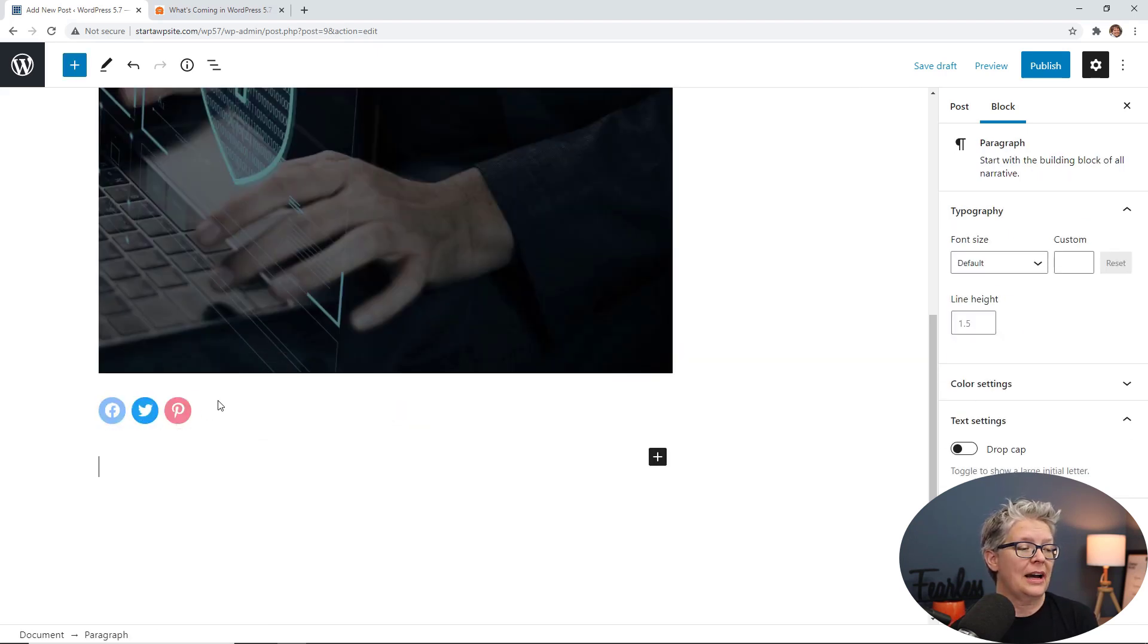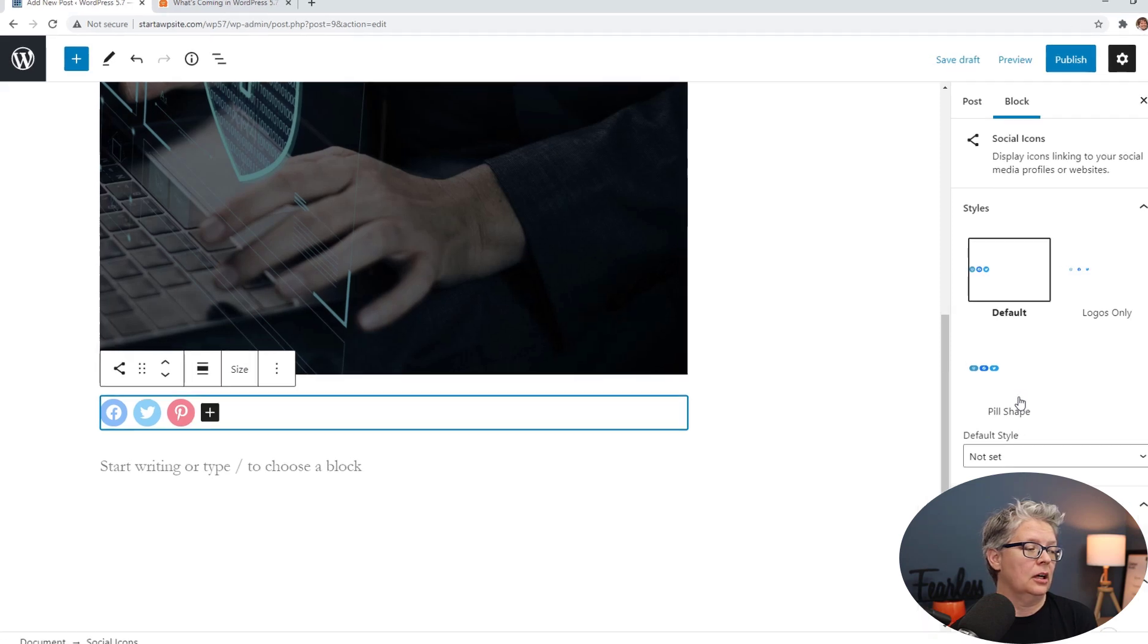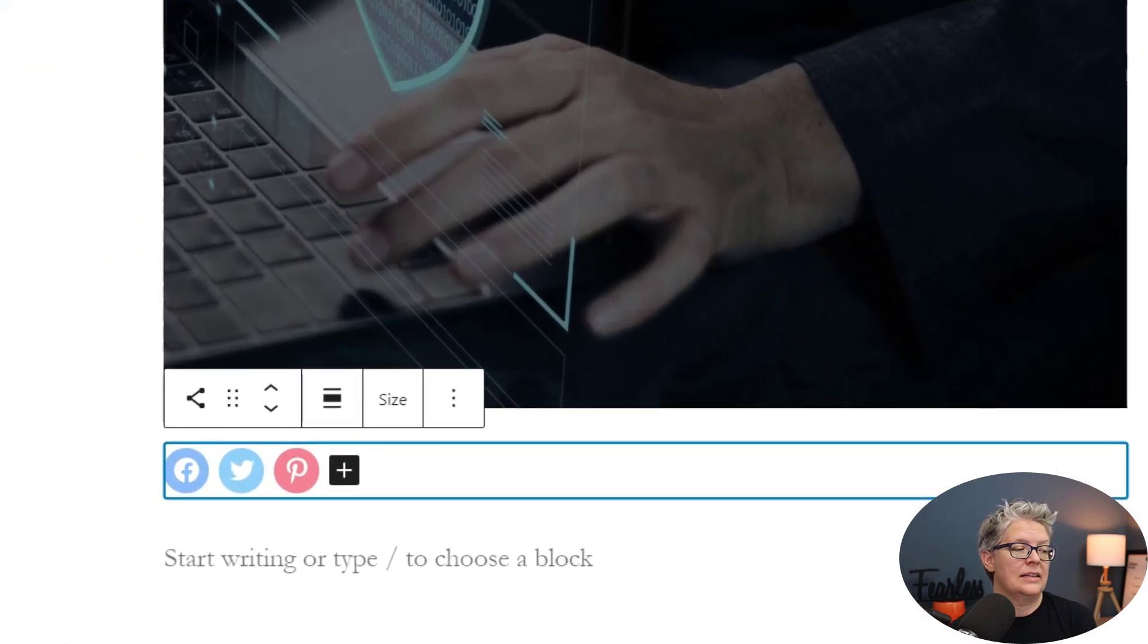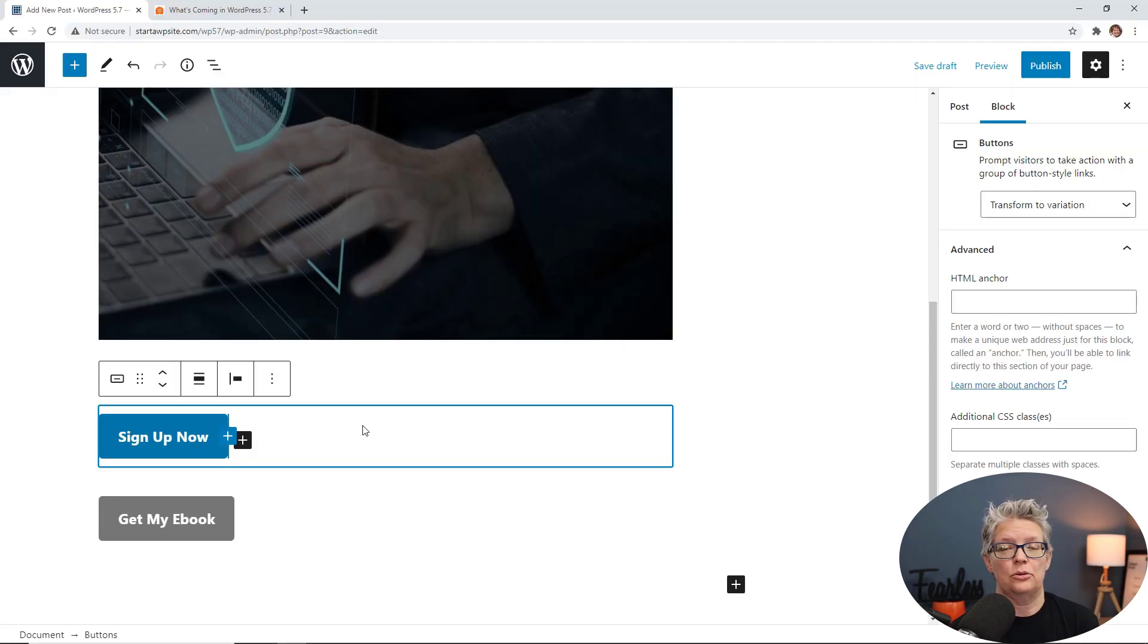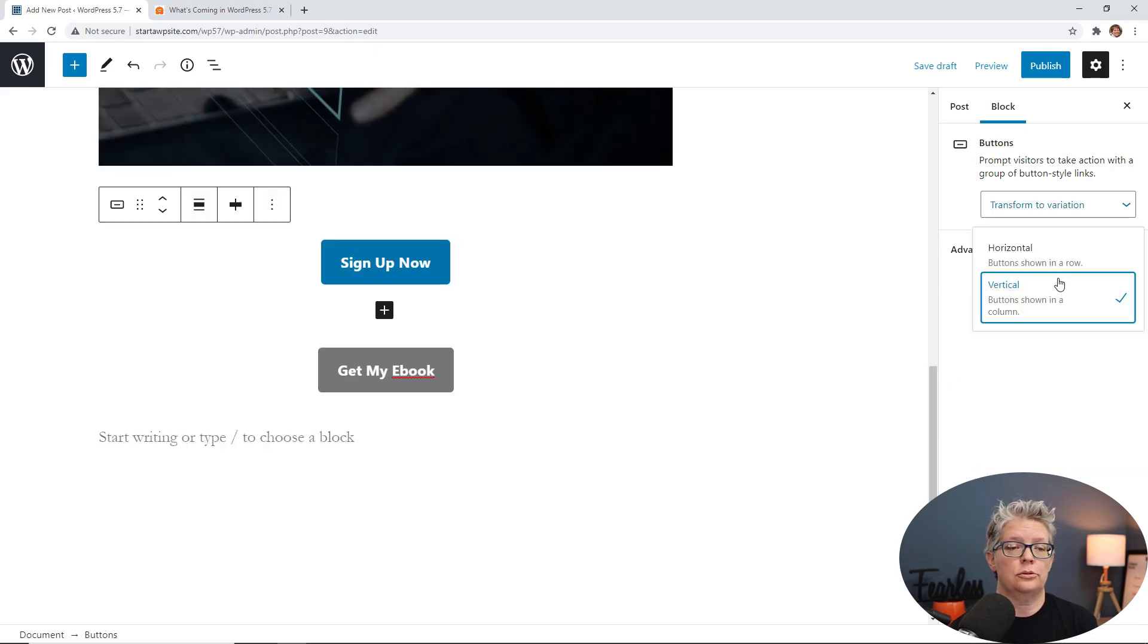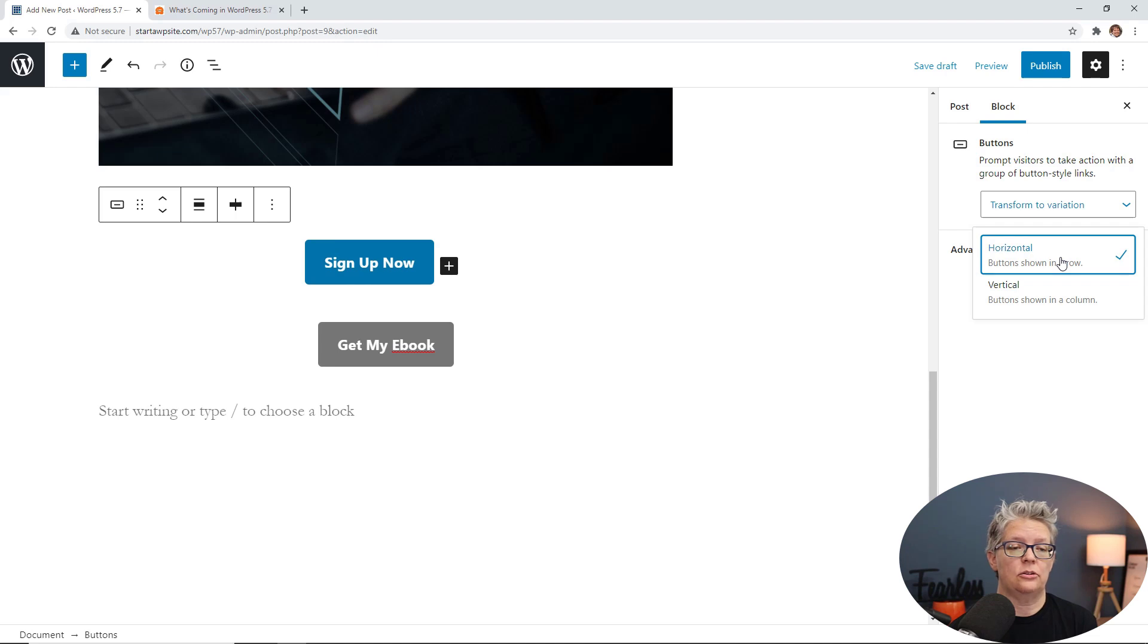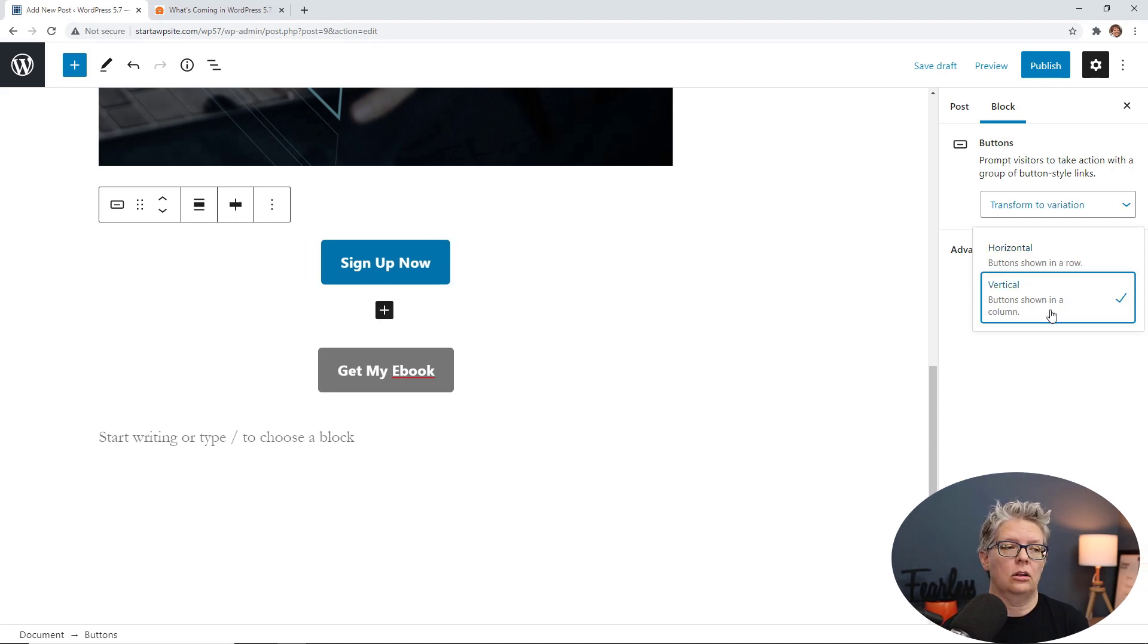For social icon sizes, when you add the icon block, now you have a size area and you can choose between small, normal, large and huge. Now with buttons, you also have the ability to vertically align them. And before you could choose to show it in a horizontal section. Now you can choose to show it in a vertical and they'll show in a column.